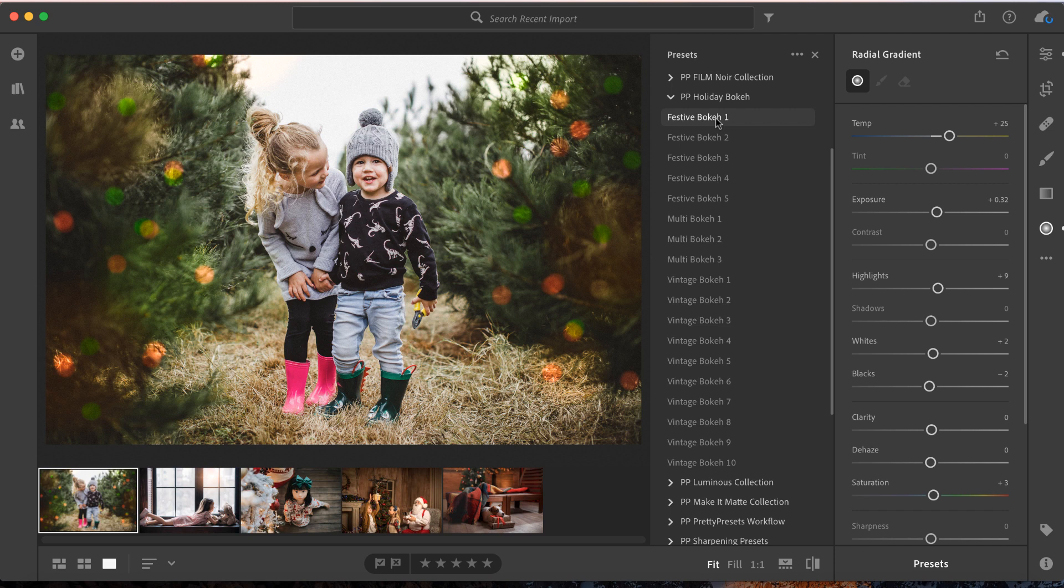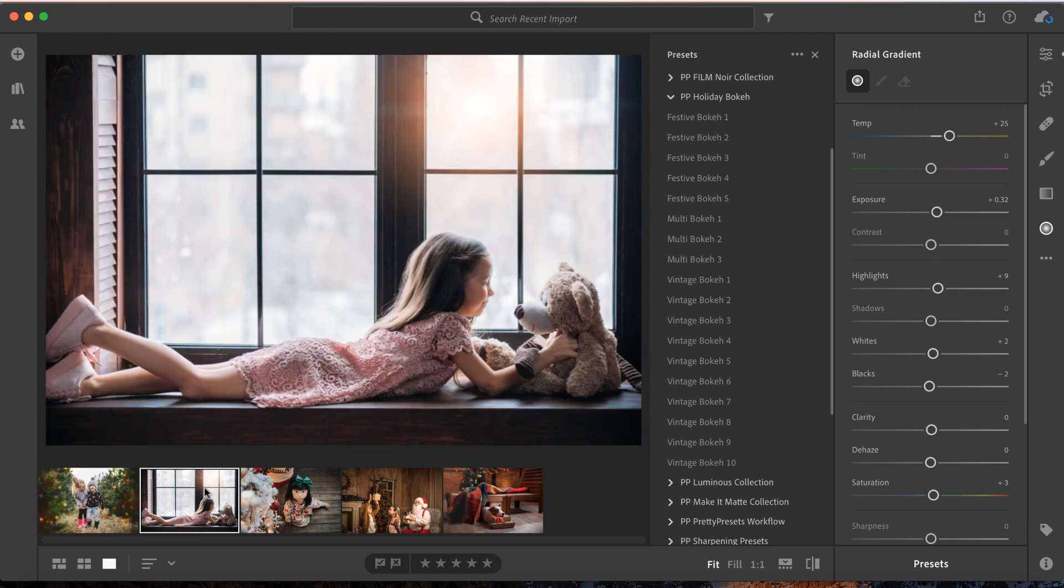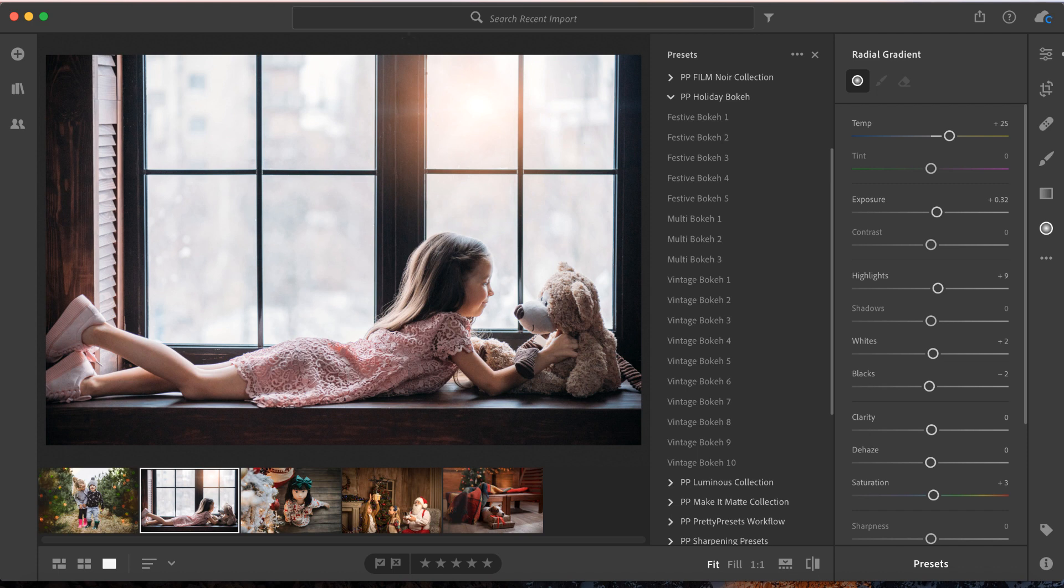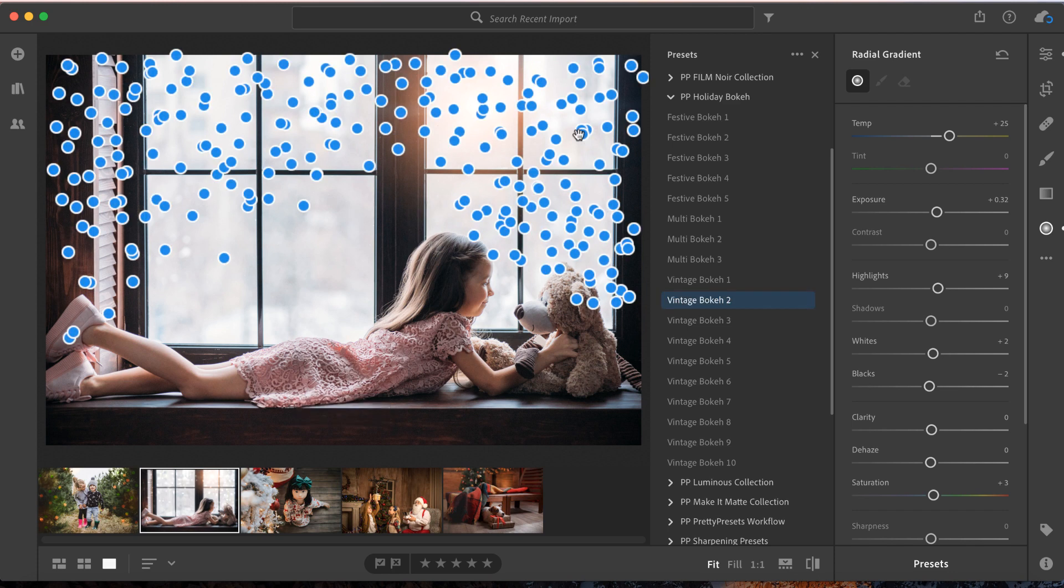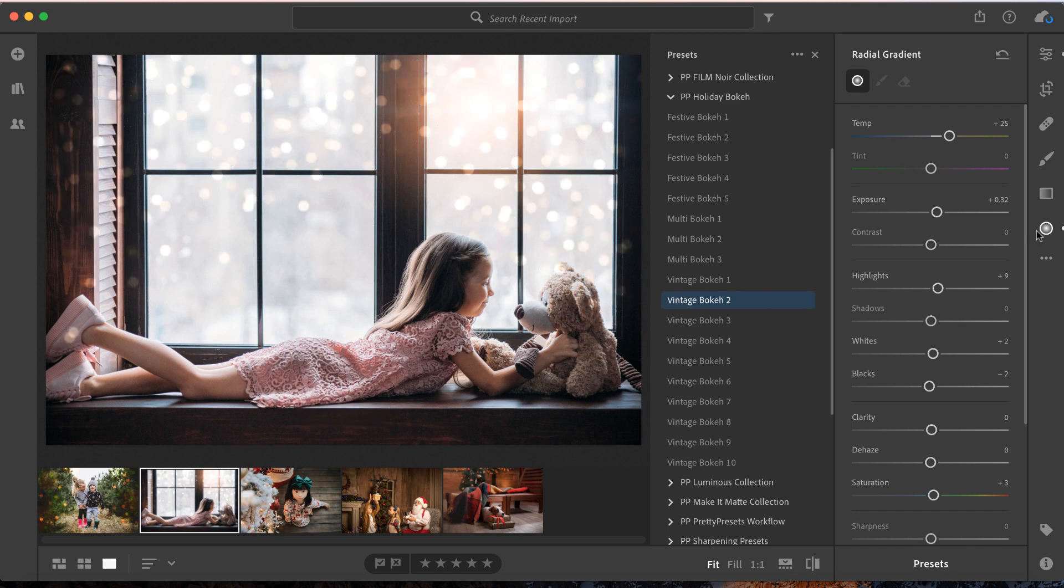Let's move on to image number two, because I know you're dying to see a little bit more. We're going to add some twinkly lights to the background here. Let's select Vintage Bokeh 2. Voila! Look at these lights!